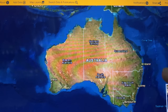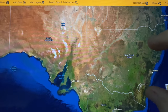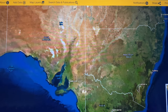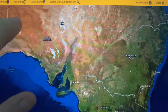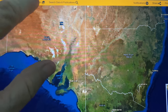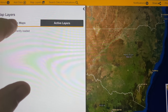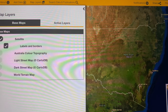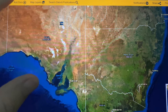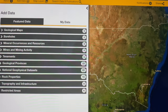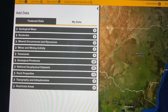Once in the portal you can enlarge the map to an area that you may want to research. Up in the left-hand corner you'll notice there are map layers which have base maps, including satellite and other options. Then if you go to the 'Add Data' section, you'll see that it has geological maps, boreholes, mineral occurrences and resources, tenements maps, and a lot of other information.